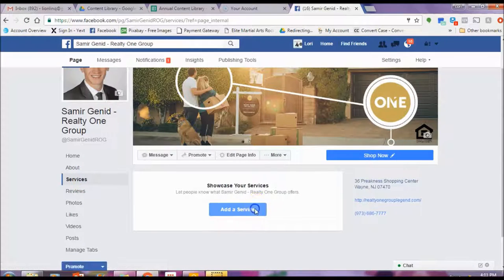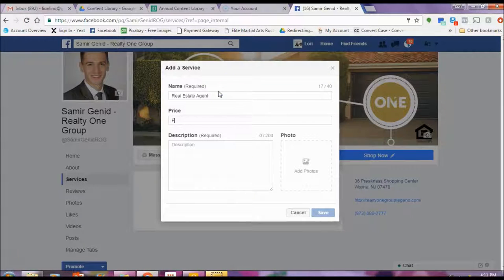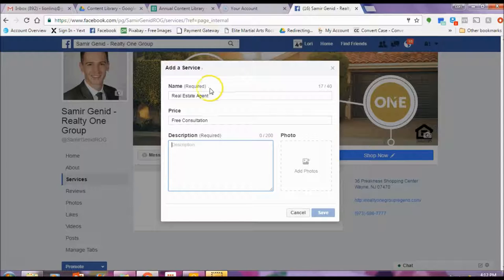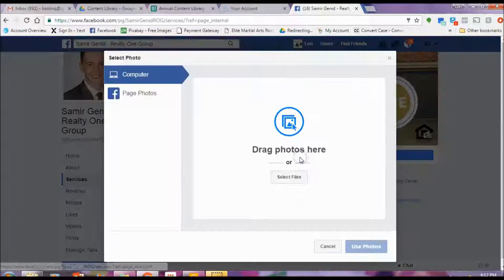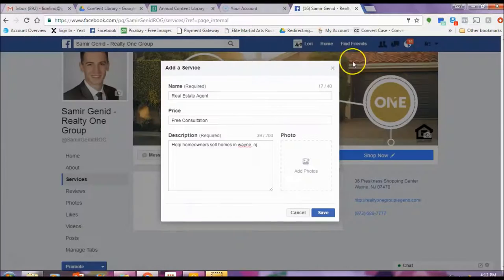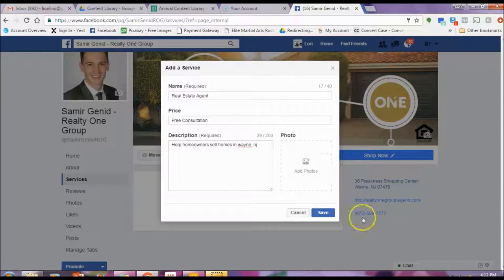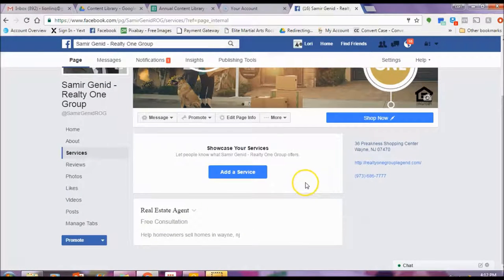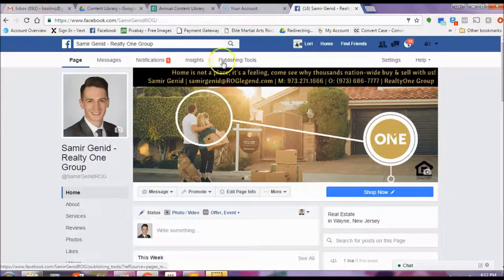Under the Services tab, you can also play around here by adding a service. Maybe you put free consultation. Write a description about your service — so if you help homeowners sell houses in New Jersey, as an example, you can list that. And then maybe list a photo of a local house or a quote image that you think might be relevant, or the word "free" — maybe an image of the word free since it's a free consultation. Hit save. So now you can offer a service like free consultation.